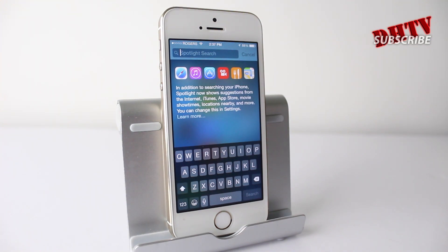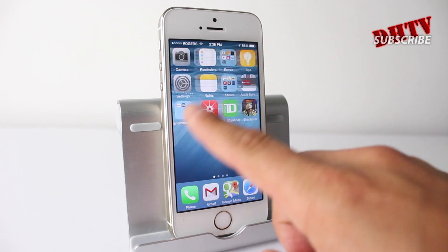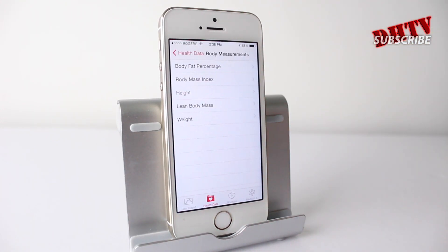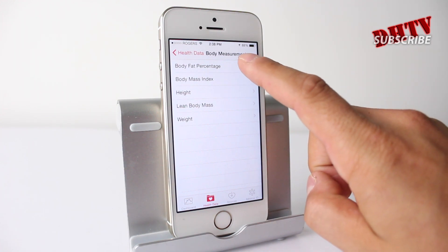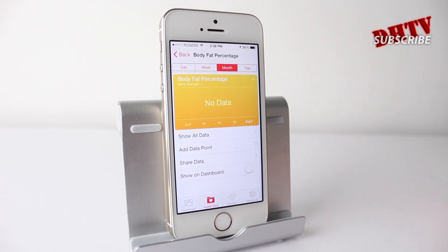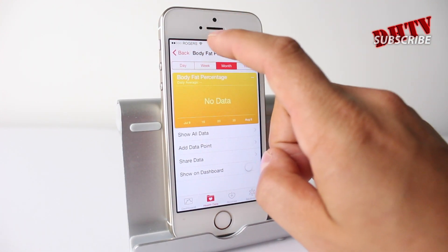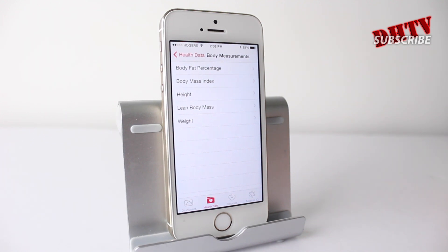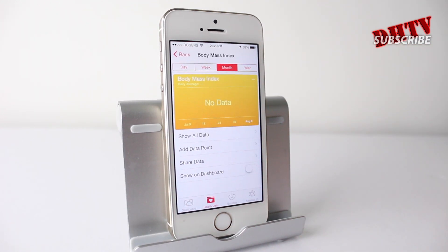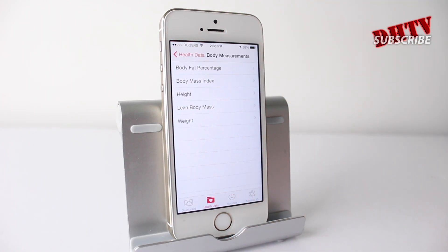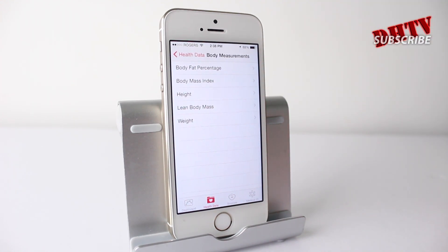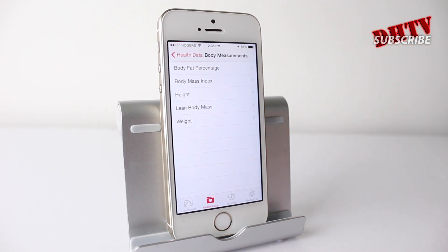We have another feature involving the health application. Going back to the health app, you can see there's a section called body measurements. Added in with beta 5 is a new body fat percentage tracker, so you can track body fat percentage — you'd probably have to enter that on your own, maybe with some type of band or app. You can also get your body mass index. I don't really trust BMI because if you have a lot of muscle it's off, but I trust body fat a lot more. So those are two new features added in.